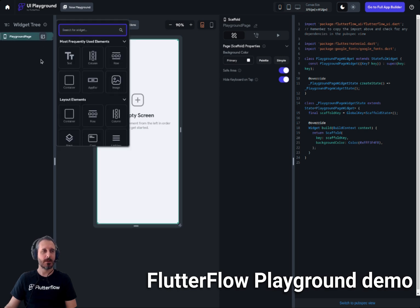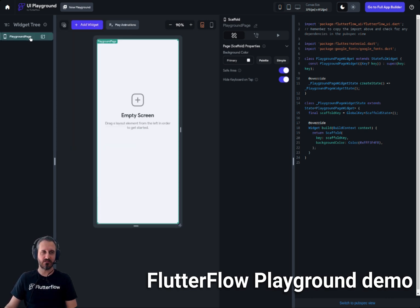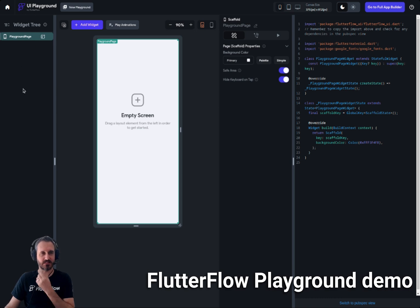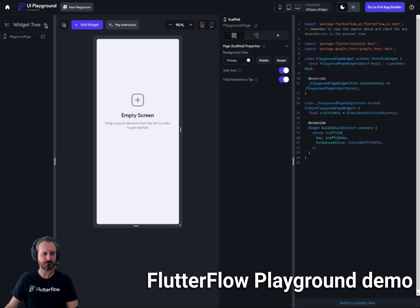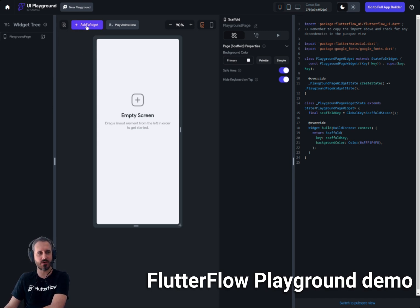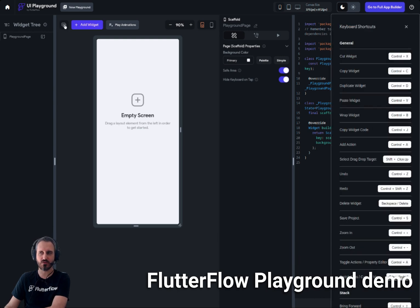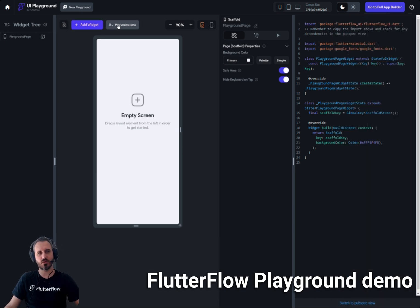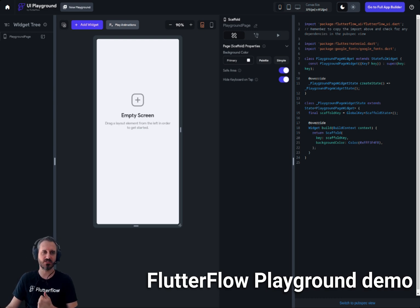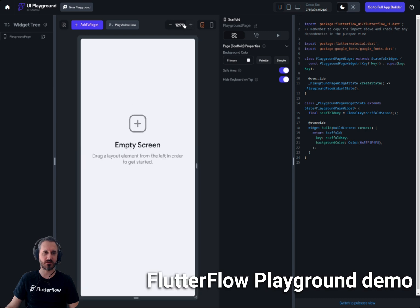First of all, you get a main scaffold widget, which is the main widget on the playground page. On the left side you can add widgets, just like the normal way of adding widgets in FlutterFlow. You can also add widgets from the 'Add Widgets' button. You can see the keyboard shortcuts usable in the playground, and you can zoom in and out to see bigger and smaller screens.